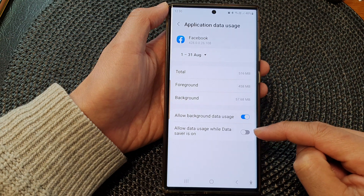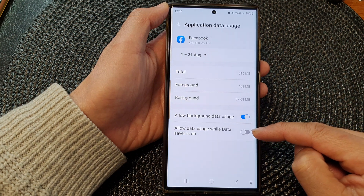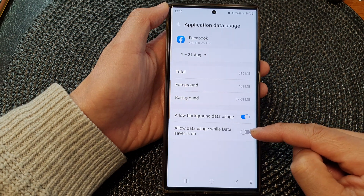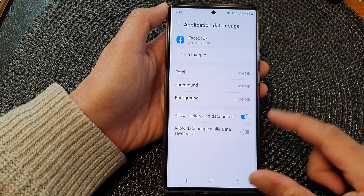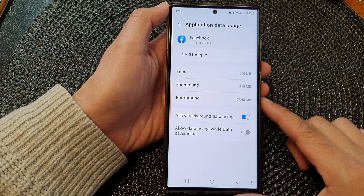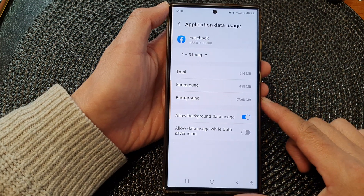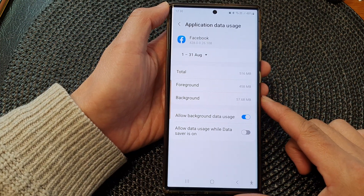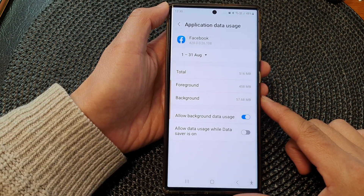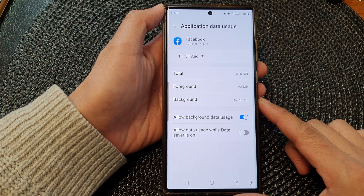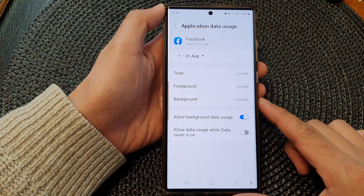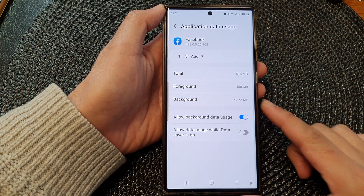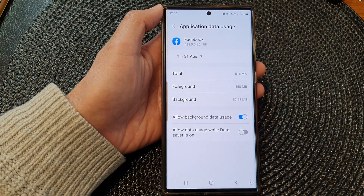And that's it — that is how you can turn on or turn off Allow Data Usage While Data Saver Is On on the Samsung Galaxy S23 series. Thank you for watching this video. Please like and subscribe to my channel for more videos.